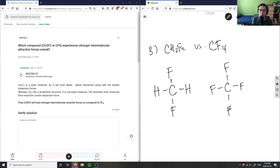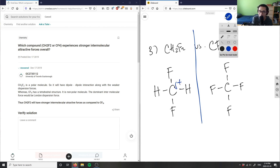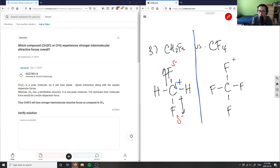Let's look at the intermolecular forces. In CH2F2, carbon has an electronegativity difference between carbon and fluorine. This makes carbon partial positive, and fluorine pulls electron density away, so fluorine is partial negative. I have a dipole going from here to here and from here to here. So there is a dipole existing in CH2F2.